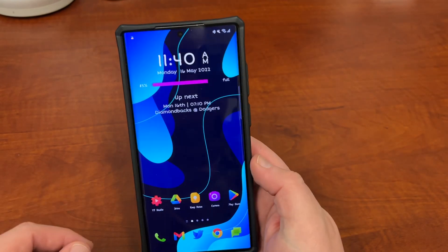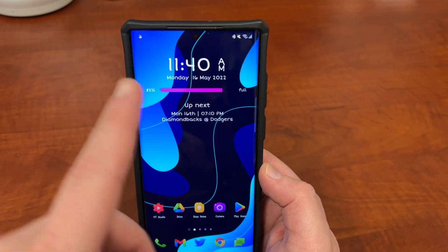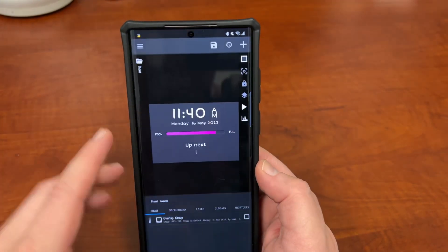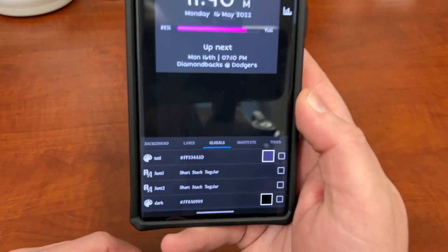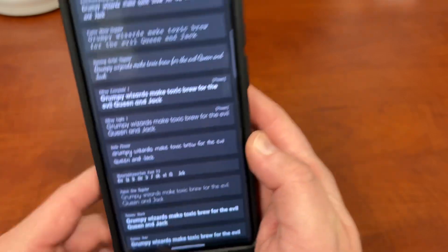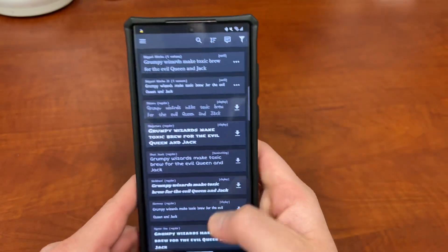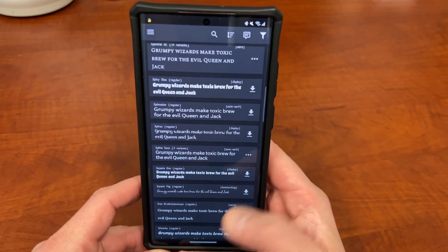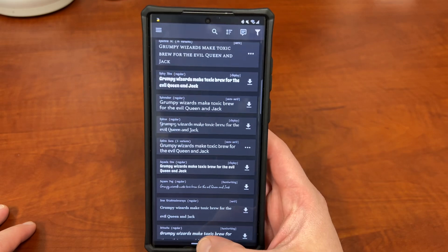One thing I'll mention is that if you have widgets like I do, you may want to choose fonts that you can also use in your widgets. If you go into a KWGT widget, down here you can actually find a bunch of these custom fonts in the top corner, and you can download those to use with your widgets. I was using the Short Stack font before, and that's one I can use with my widgets.